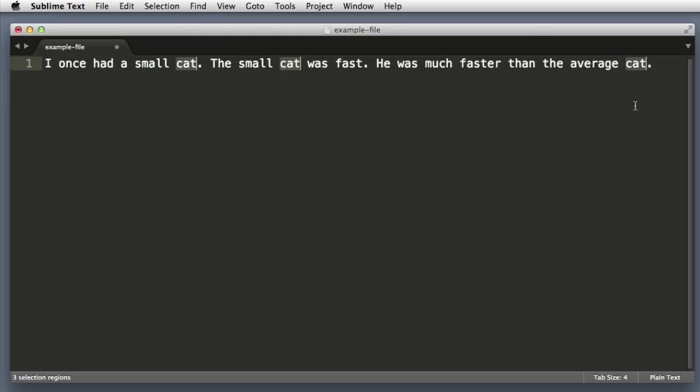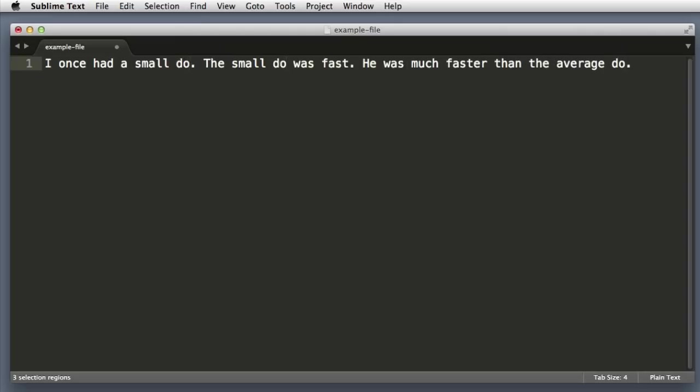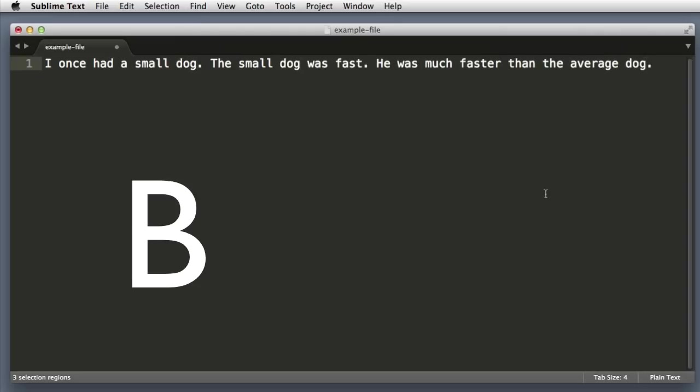So now our text cursor or caret is in three locations at once and we can begin to type D-O-G. You might think BFD.